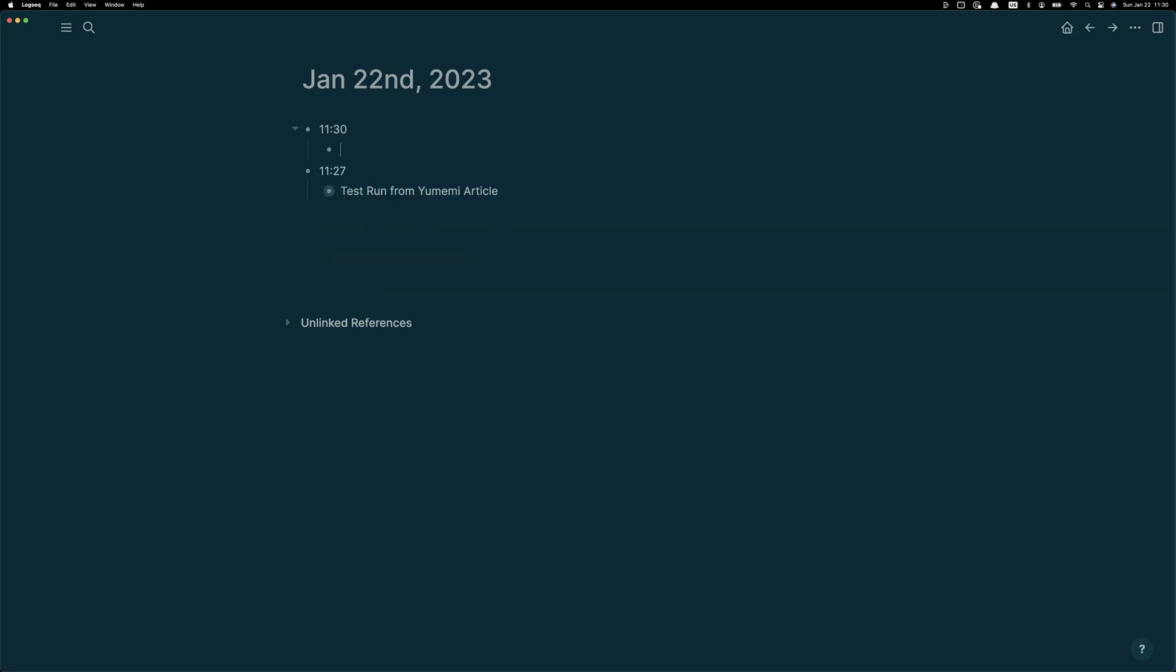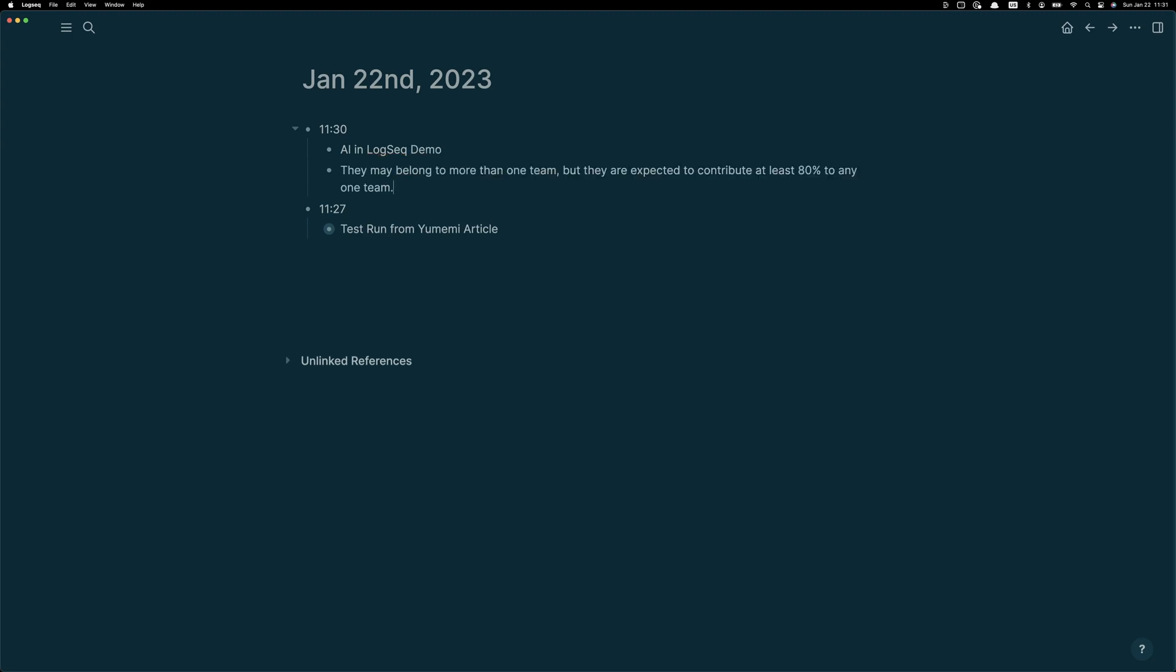So I'm in LogSeq, just the regular day-to-day timeline, and I'm going to start the process by copying in the quote that I highlighted in Read. Here that comes.